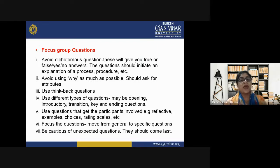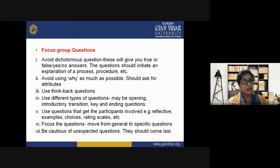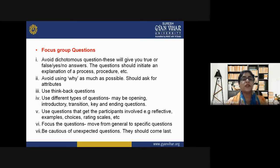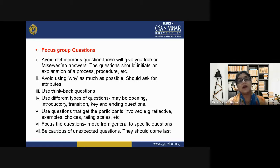Second, avoid using 'why' as much as possible — it should only be used occasionally. Asking 'why' repeatedly is uncomfortable for participants. Third, use think-back questions — thought-provoking questions — which are very important. The moderator must ask questions that provoke thought and encourage all participants to have a wonderful discussion on the focused point.